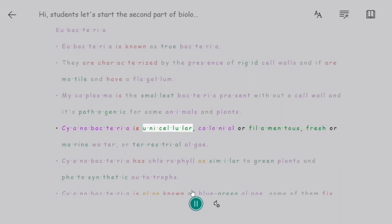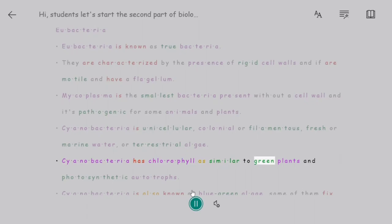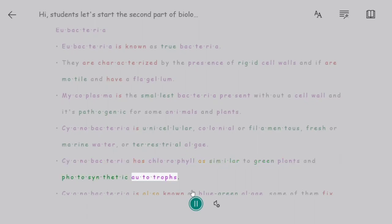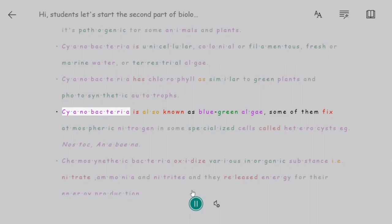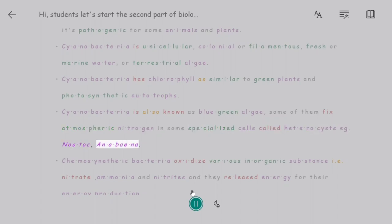Cyanobacteria are unicellular, colonial or filamentous, freshwater or marine, or terrestrial algae. They have chlorophyll similar to green plants and are photosynthetic autotrophs. Cyanobacteria are also known as blue-green algae. Some of them fix atmospheric nitrogen in specialized cells called heterocysts — for example, Nostoc and Anabaena.